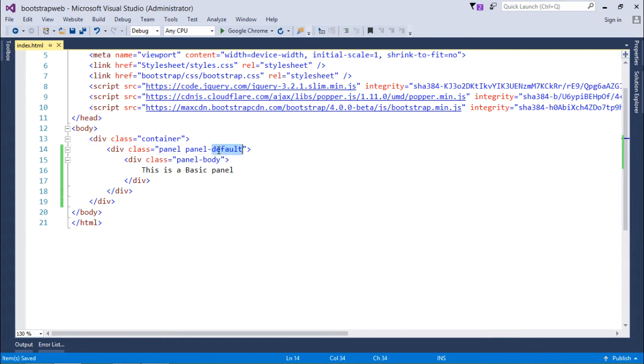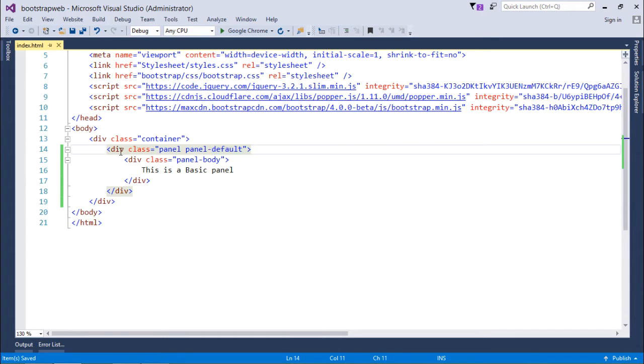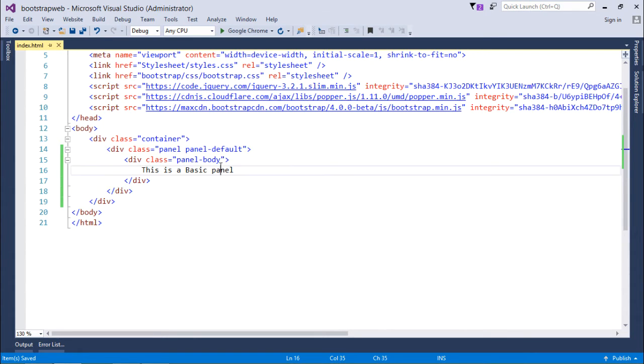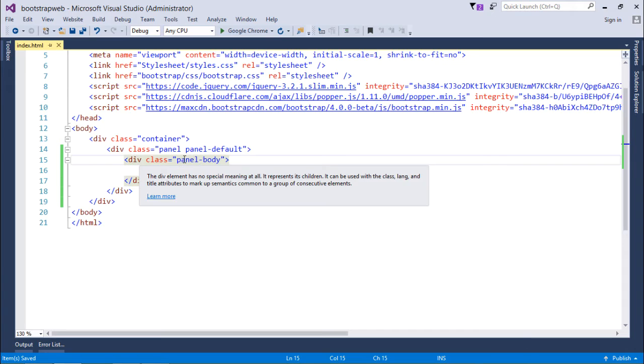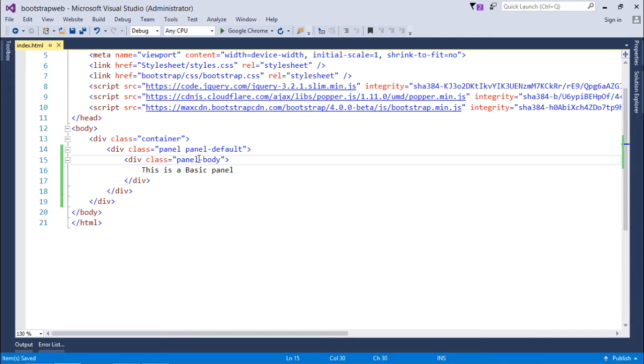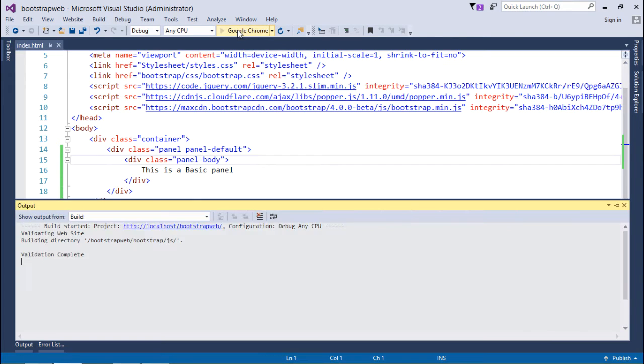Panel-default will give it a contextual color. Whenever you create a panel it could have a number of things like header, footer, and body. In this first example, I'm showing you how to create a panel body. Inside this I have created another div with the class panel-body. Now let's execute and here you can see this is a basic panel.